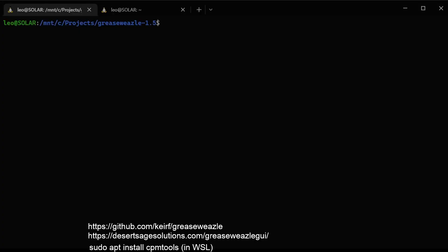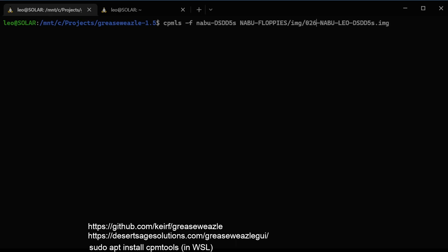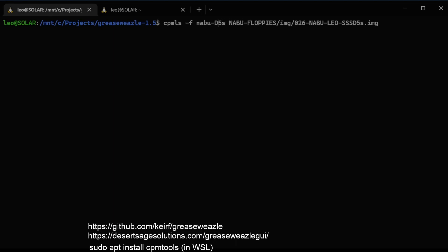I installed CPM tools in WSL, and here's WSL. We made a single-sided, single-density file, and I have a NABU type of single-sided, single-density. I'm going to see what's on this disk.